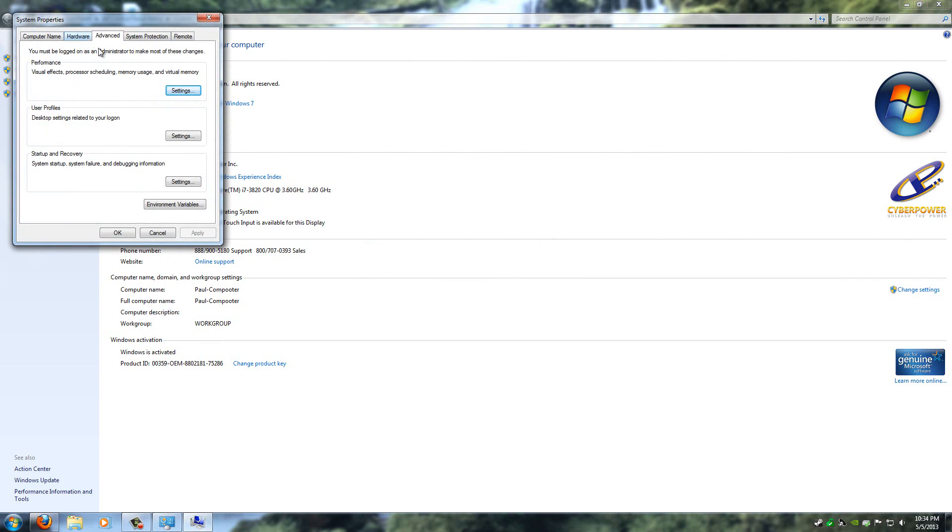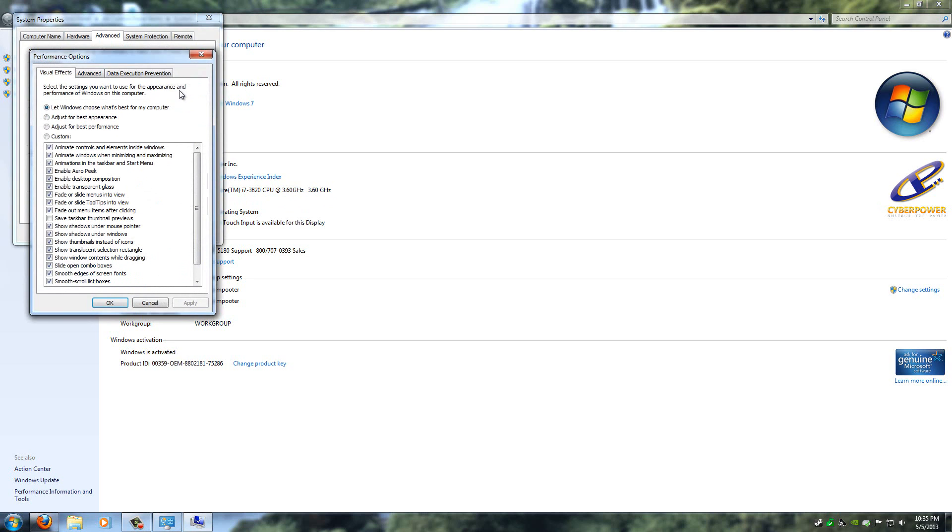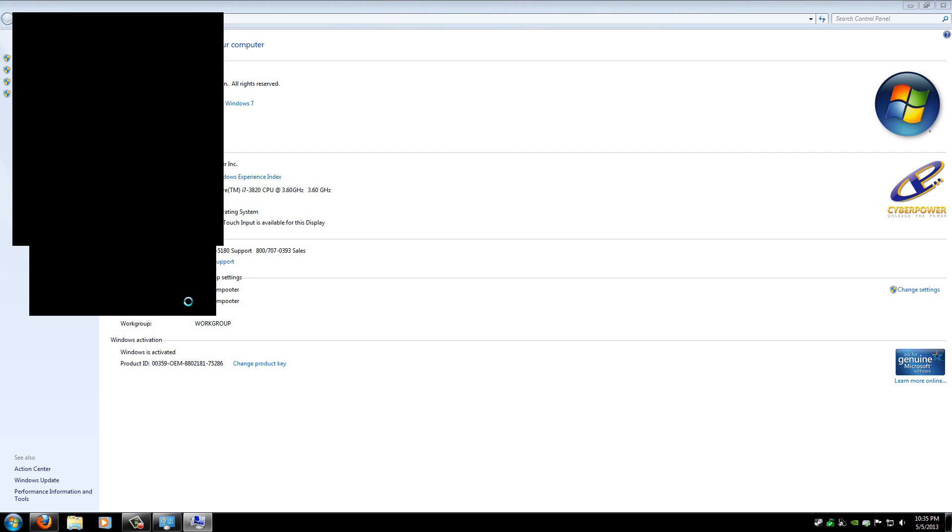Now, this will open up, and there will be a little thing here that says Performance. Now click on the Settings for this, and then go to the third option that says Adjust for Best Performance. Click on this, and then click on Apply.